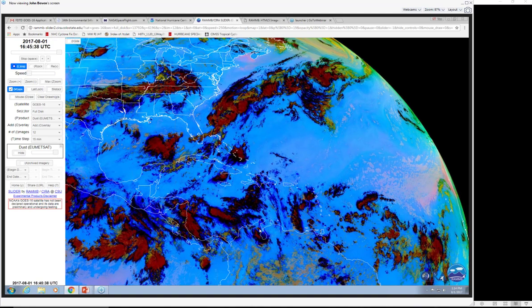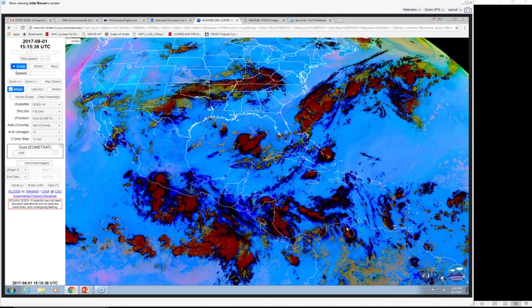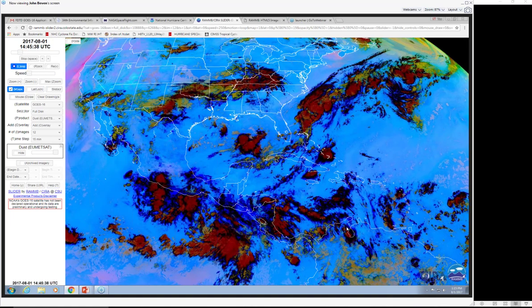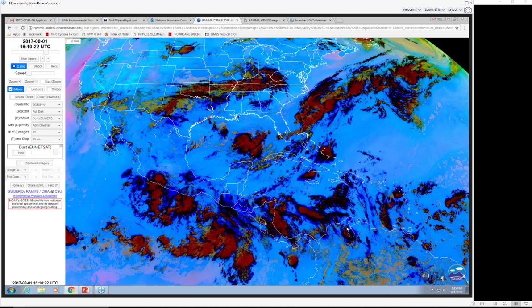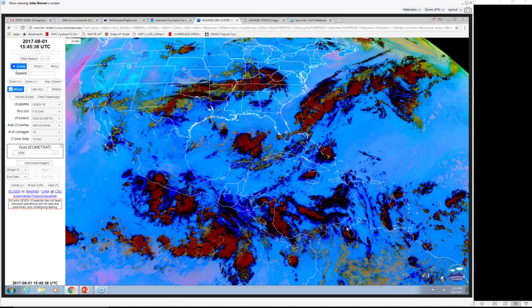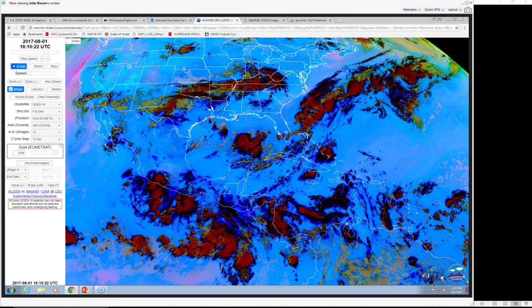We use this dust product to help monitor low-level moisture, and the airmass product to help monitor upper-level moisture and make determinations of what kind of cyclone we're dealing with — an extratropical cyclone, a tropical cyclone, or some hybrid somewhere in between.